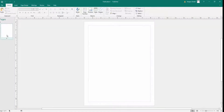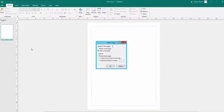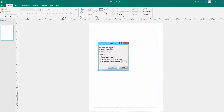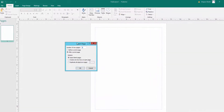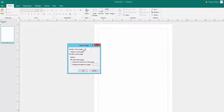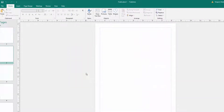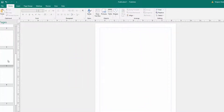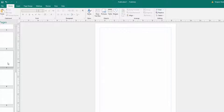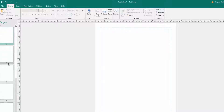First I insert new pages. I want 10 pages total, so I enter 9 here and click OK. The pages are inserted and I want to insert page numbers on every page.